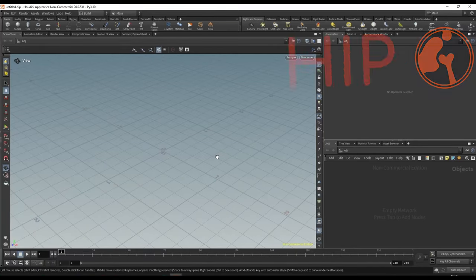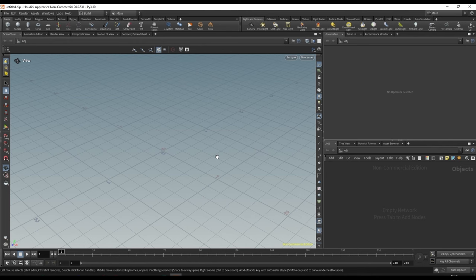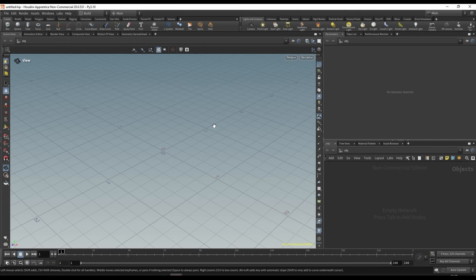Welcome back to Houdini is Hip. In the previous part we looked at how we can work with flip fluids — the basics and really only sourcing. In this next part I want to look at a much more complex shot. This is going to be the first part in the series where we're actually working towards a production-ready shot, something you may do if you're working for a studio or freelancing. This next part is probably going to be broken down into three parts: setup, the most complicated simulation work, and then rendering.